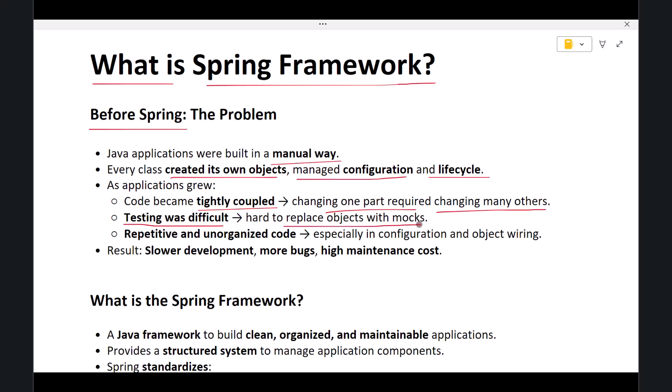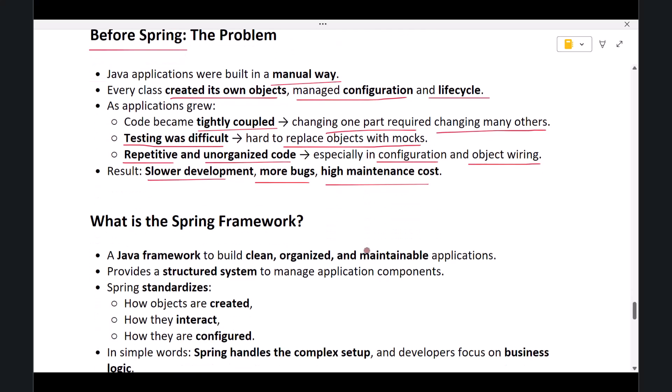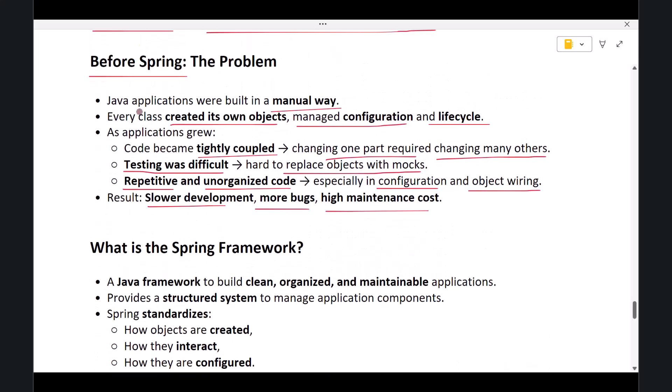And third, projects were not organized well. Developers ended up writing a lot of repetitive code, especially in areas like configuration setup and object wiring. This slowed down development, it increased bugs, and maintaining applications became expensive.